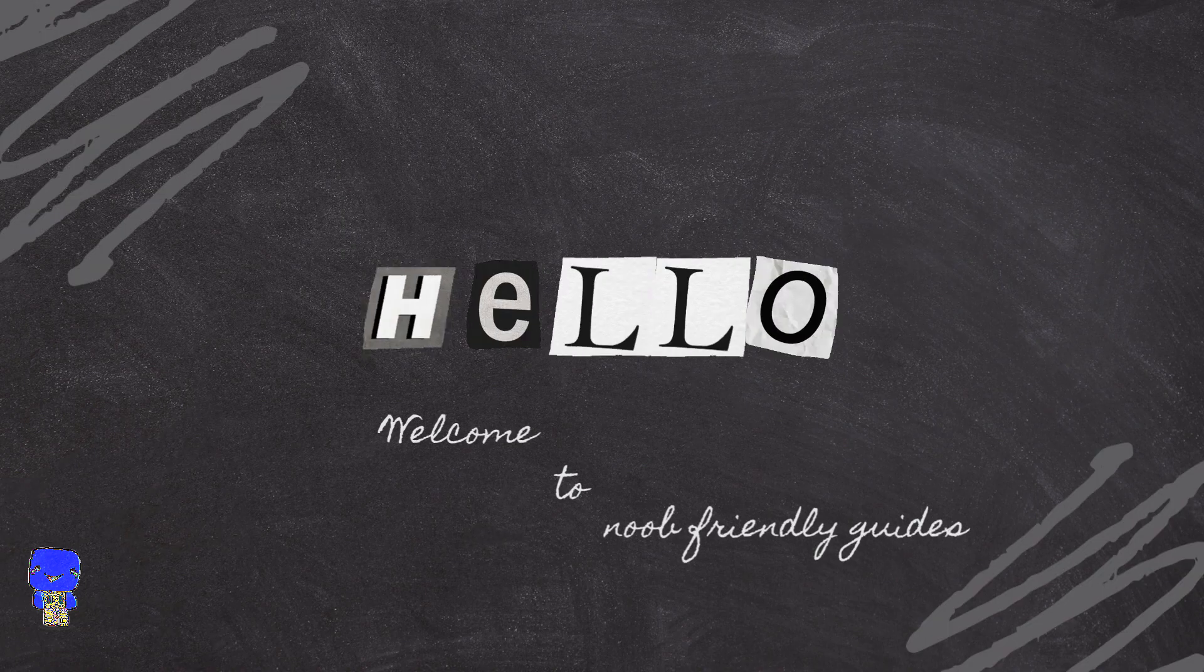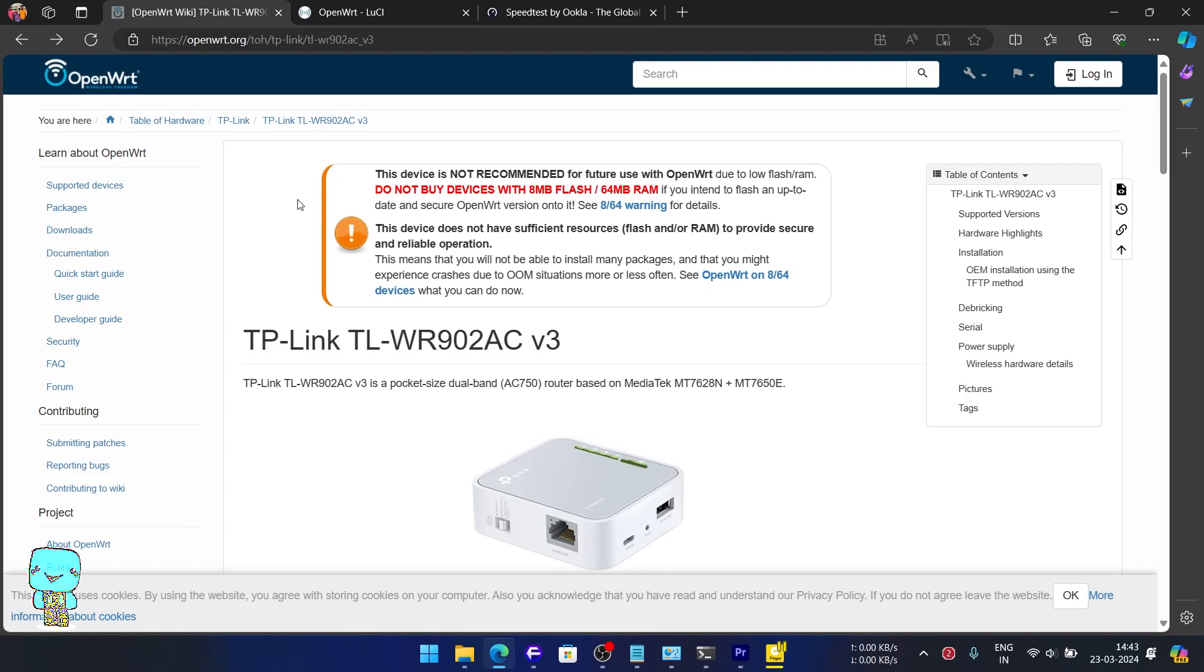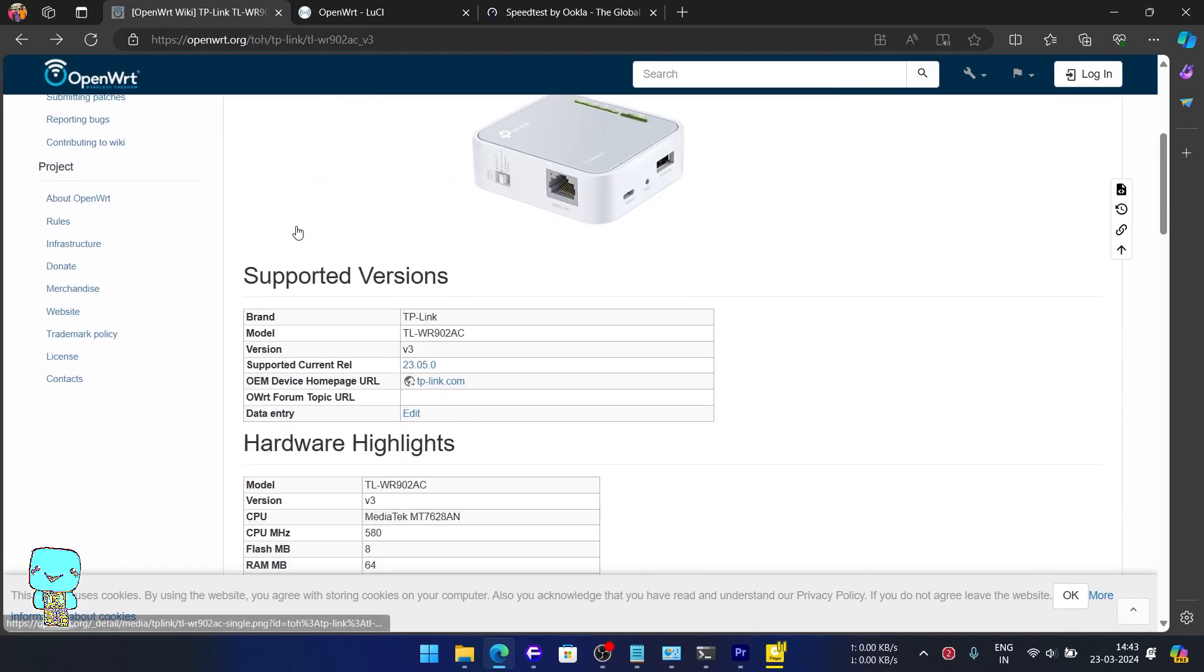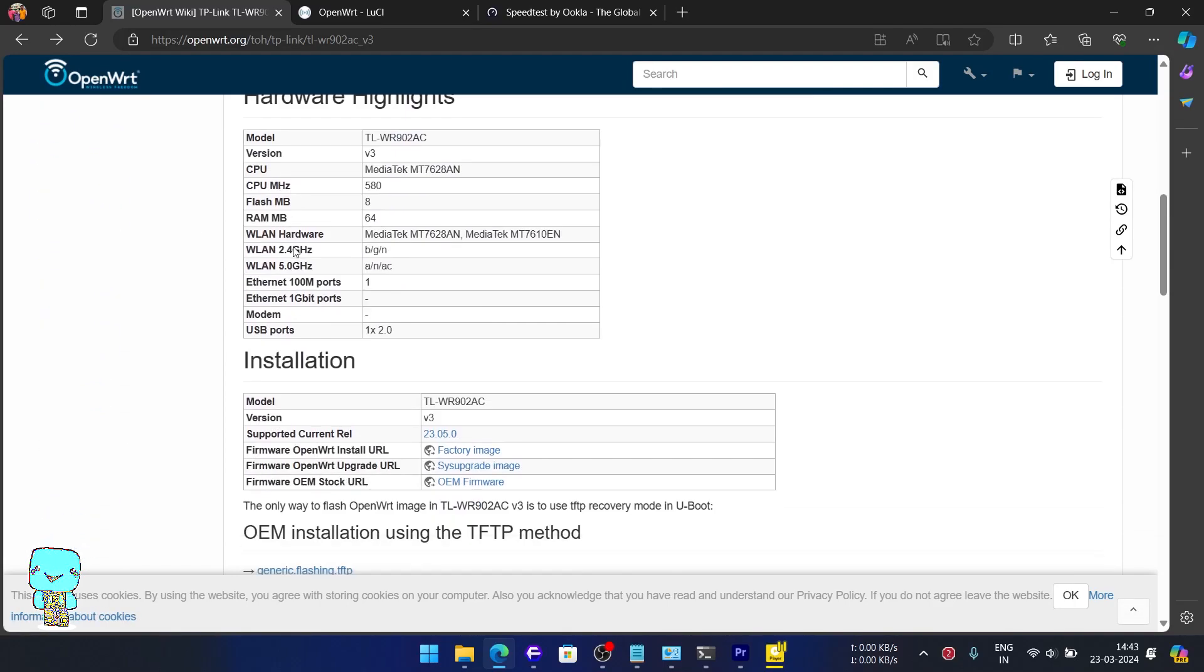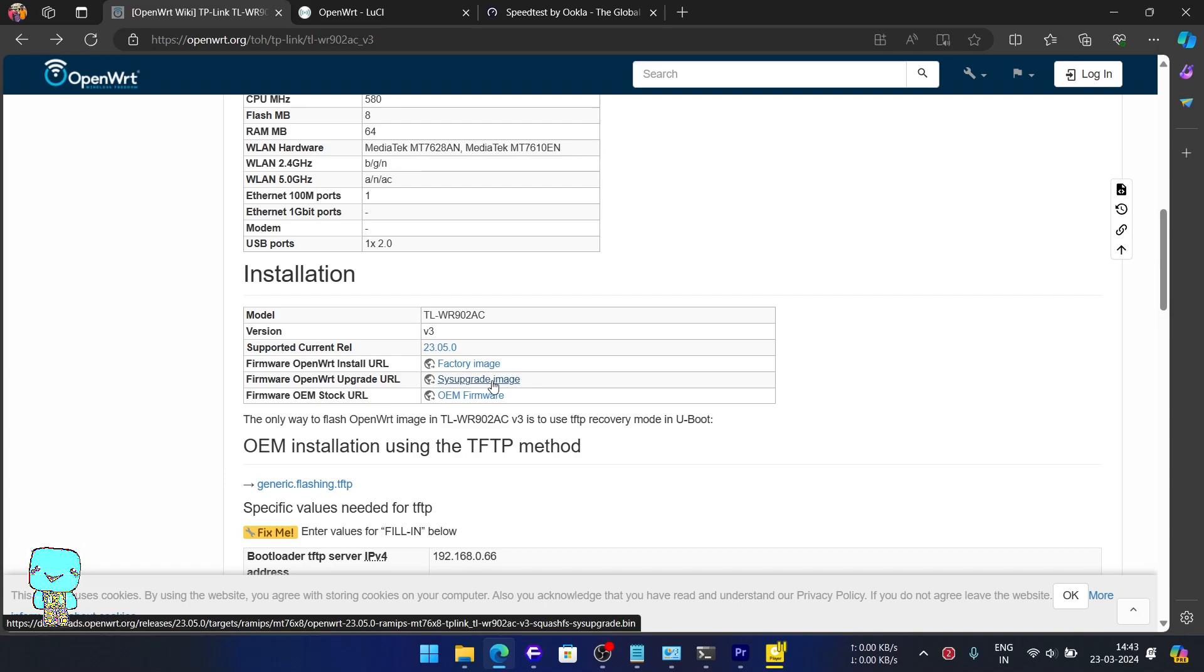Welcome to another exciting video showcasing OpenWRT on our TP-Link TLWR902ACV4. But first, let's ensure our router is up to date.